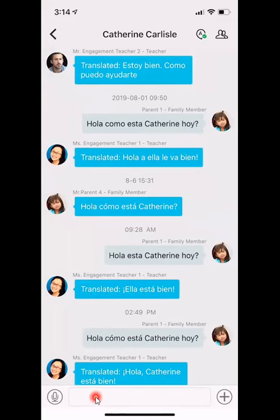Any family service staff that you are correlated with, as well as any administrators that are connected to this account, will also have the ability to interact through this communication.